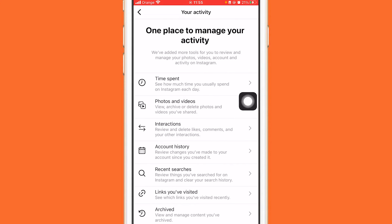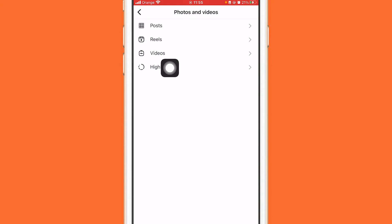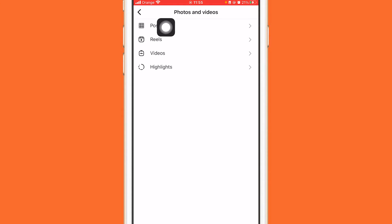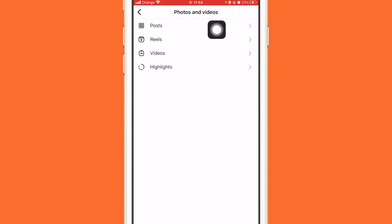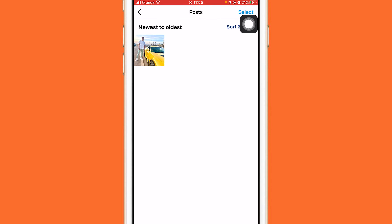Now you want to click on 'Photos and Videos' — the second option. After that, you can select which posts you want to hide — whether videos, reels, or posts. Click on 'Posts' at the top and you will see the list of photos and videos that you have.